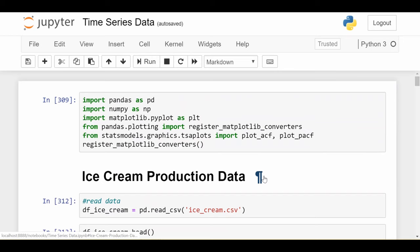As we'll see, it's not super easy, but I'll show you how to get started doing it and how to look at the ACF and PACF in both of these cases. So let's get started looking at our ice cream production data.